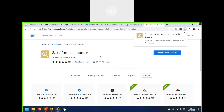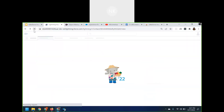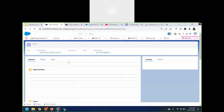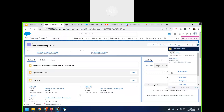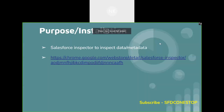Once you add the Salesforce Inspector to your Chrome browser, you can log into your dev org. Once you install it, you will be able to see it on the right-hand side. As the name says — inspector — it is mainly used to inspect the data or the metadata which is available in Salesforce.